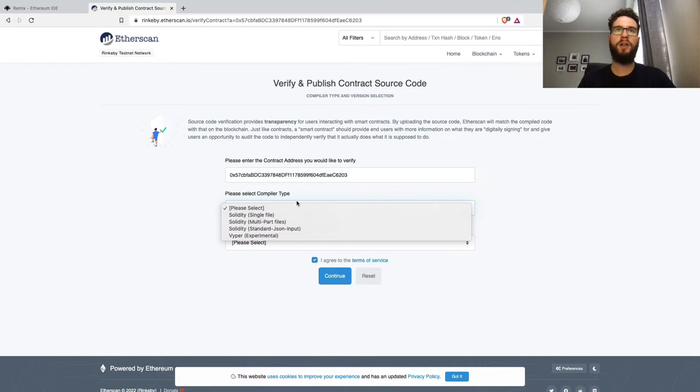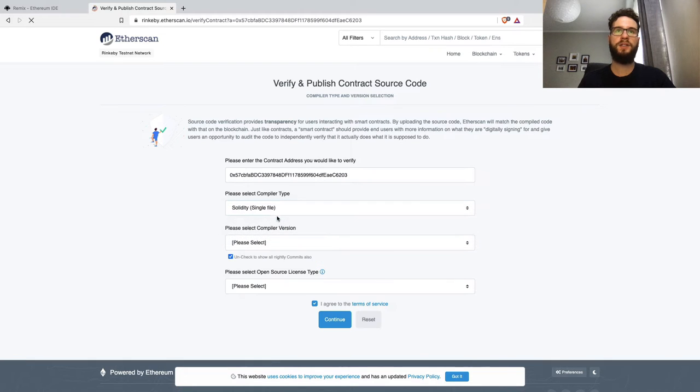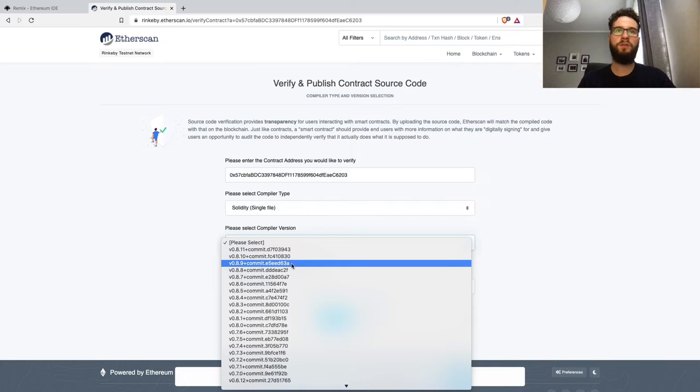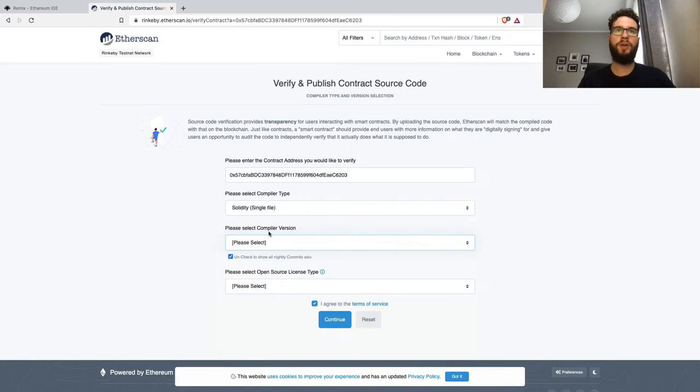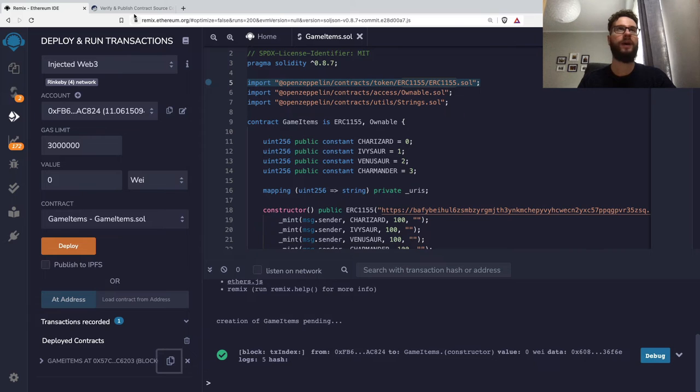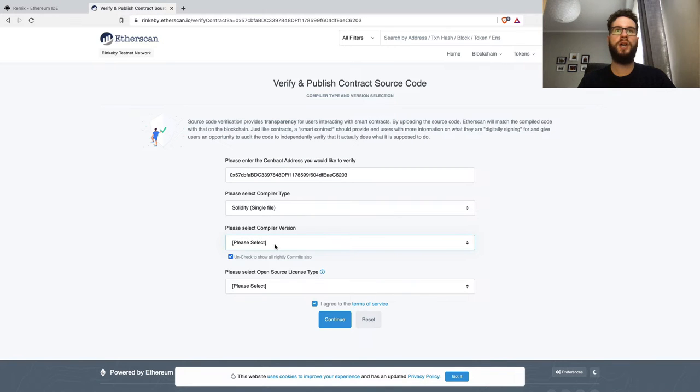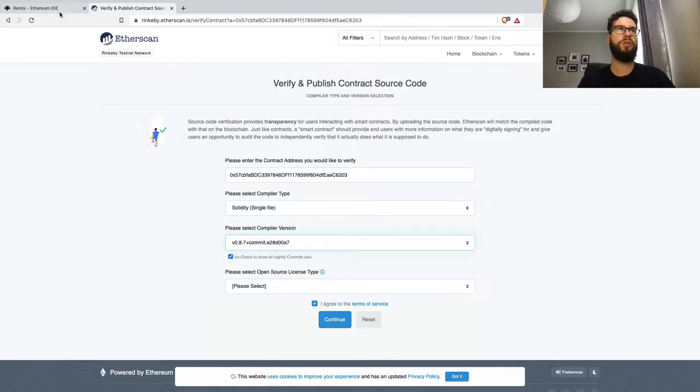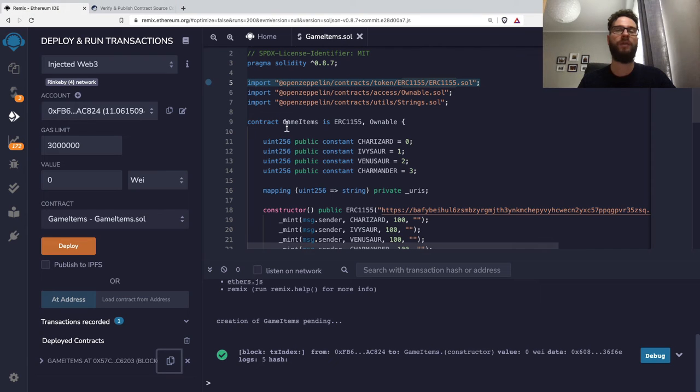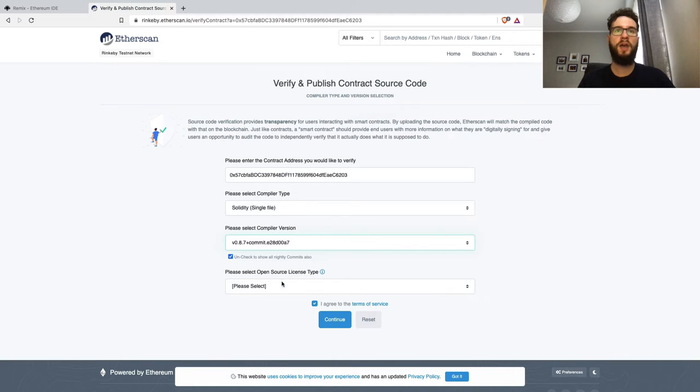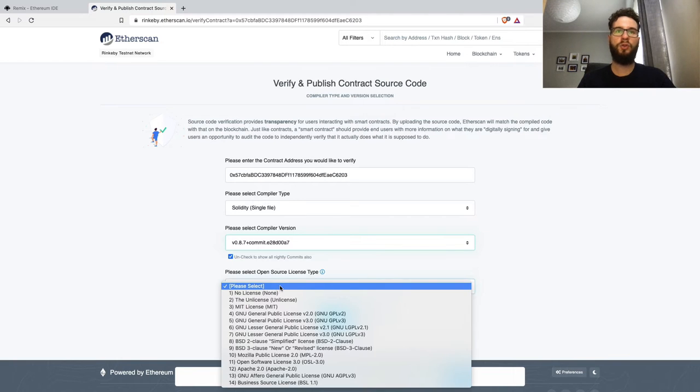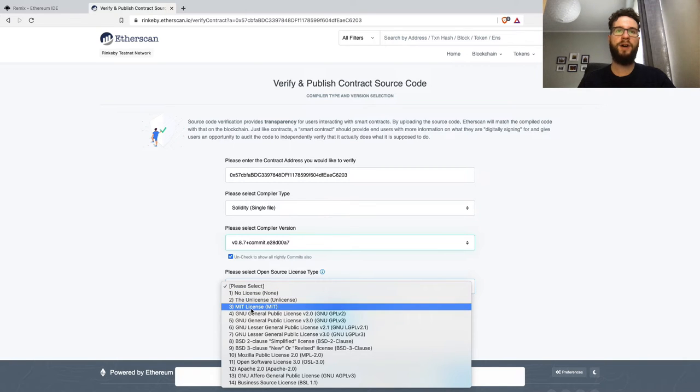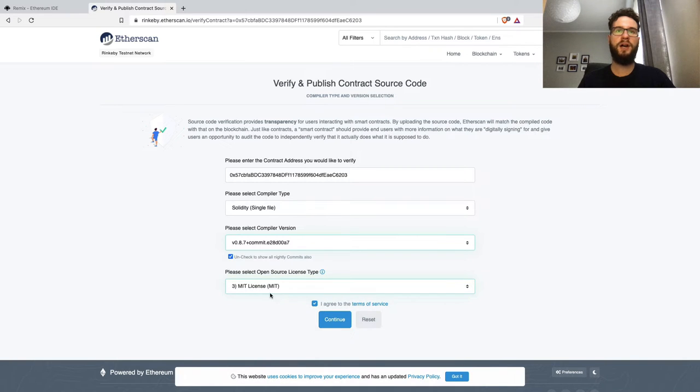Then we have the compiler type. I'll go with single file—that's the easiest option. We have to specify the compiler version. The compiler version is 0.8.7, so I'll specify the same version. It's super important because if you select a different compiler version than what you used in Remix or your other tooling, it won't work.